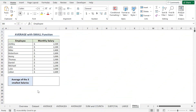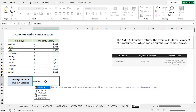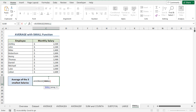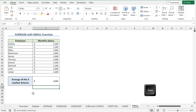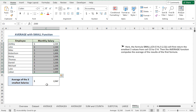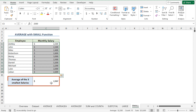In a similar way, I'll calculate the average of the bottom three salaries. In the C16 cell, press equal and type the AVERAGE function. For the number 1 argument, I'll type the SMALL function. For the array argument I'll select C5 to C14, and for the K argument I'll enter curly braces with 1, 2, 3, close the curly braces, close the SMALL parenthesis, and close the AVERAGE parenthesis, then press Enter. The SMALL function returns the three smallest values from C5 to C14, and the AVERAGE function calculates their average, which is $2,167 US dollars.